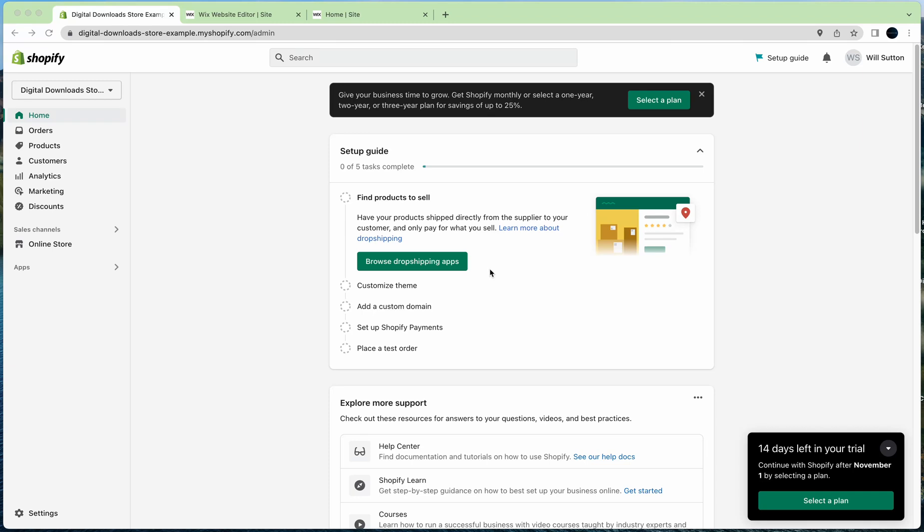I just wanted to run through real quick how this guide works. It's quite straightforward. What you need to start with is a Shopify store. You need to sign up to the $5 plan, called the starter plan.